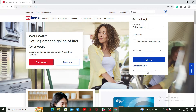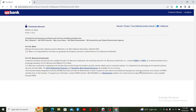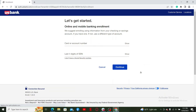If you don't have an account yet and you'd like to register online, click on the 'Create a username and password' link at the bottom. You'll now end up on the enrollment page to enroll into online banking.